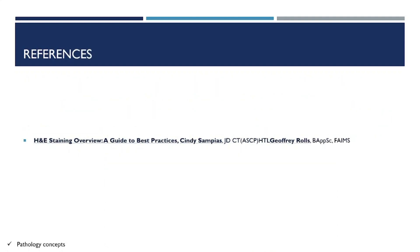These are the references for this video. Hope you like it. Thank you. See you in the next video.